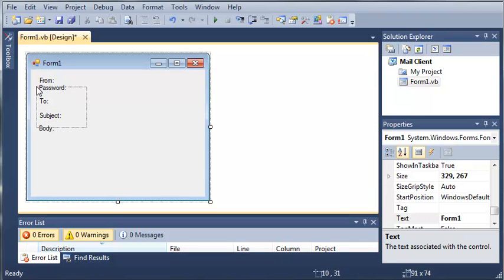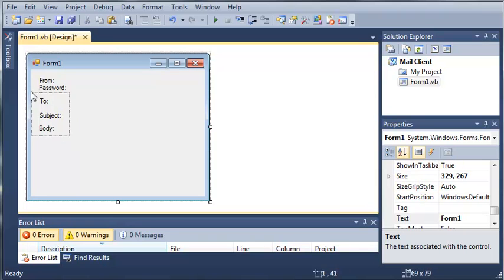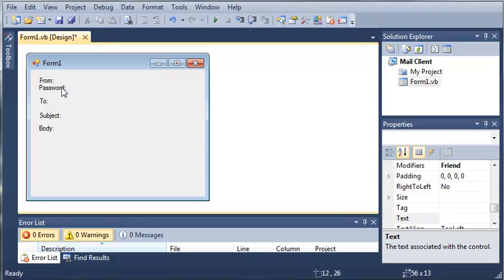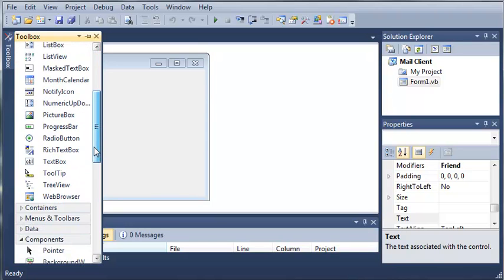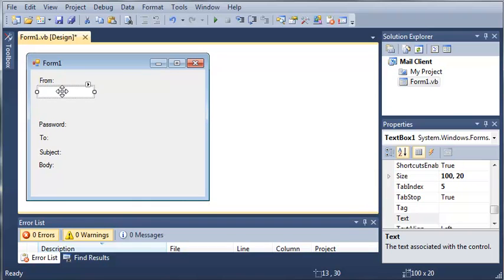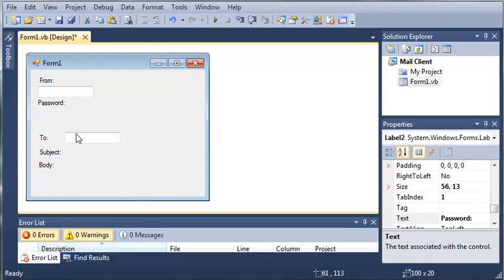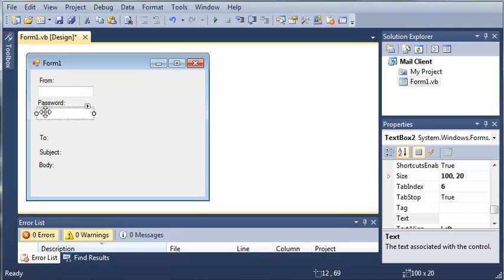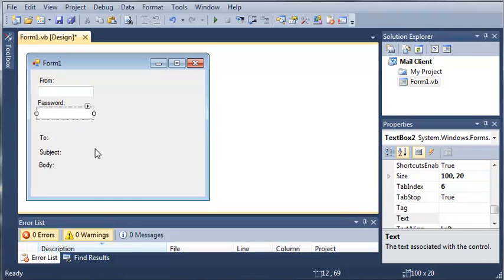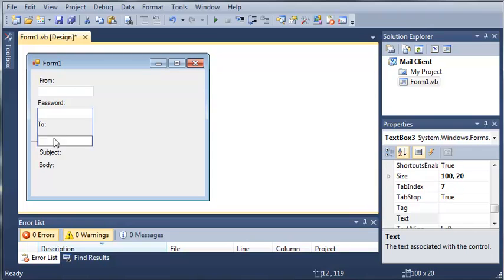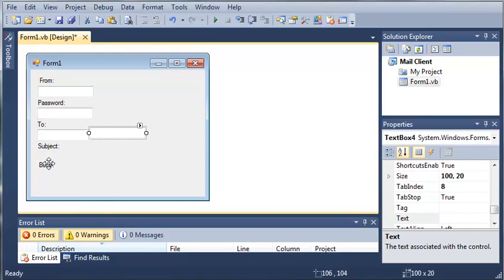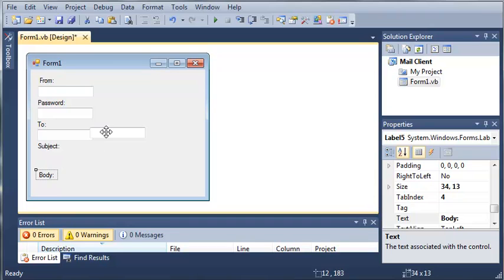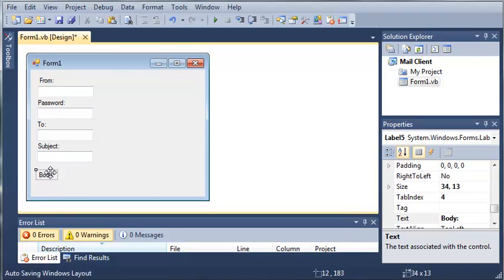OK, so now let's move these down a little bit and we will add some text boxes. So we will add one for each one of these labels. So we've got from, password, to, subject, and then the body.